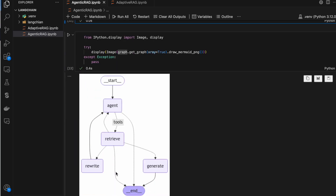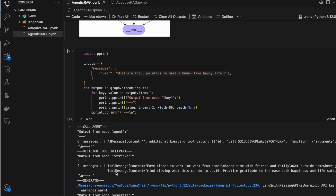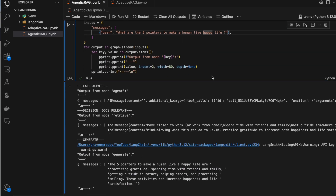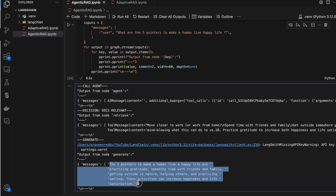I asked the question: 'What are the five pointers to make a human life happy?' It went through all the nodes in the workflow and generated the output. That's it — thank you so much for watching.